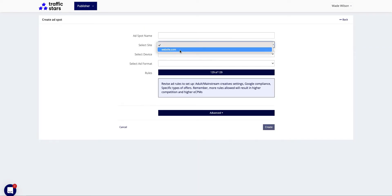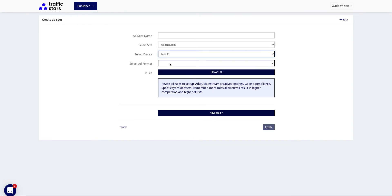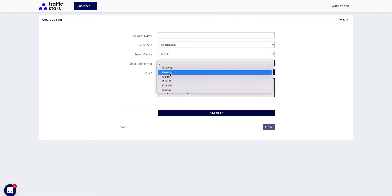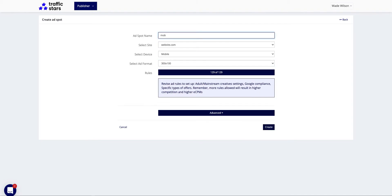Choose a website for which you are creating the ad spot. Select the device, ad format, and set up ad rules. Give it a proper name for advertisers to figure out where the ad spot is created. Keep in mind that it takes only a couple of minutes for ad spots to be activated.